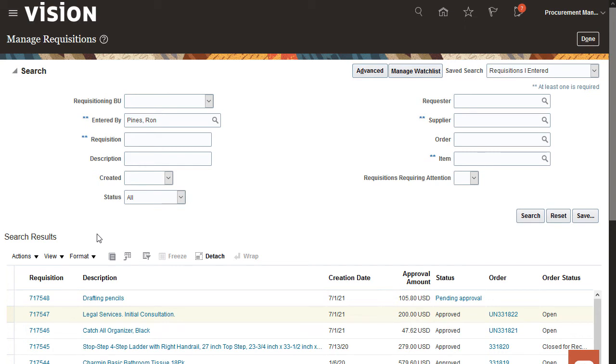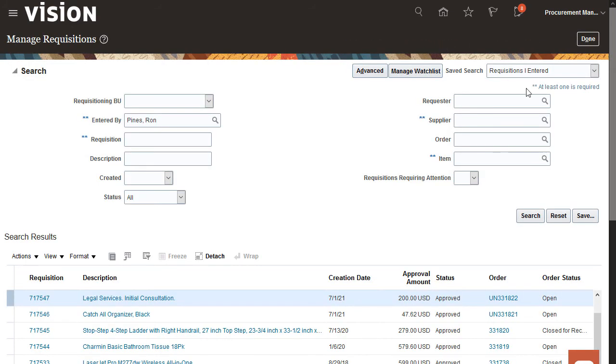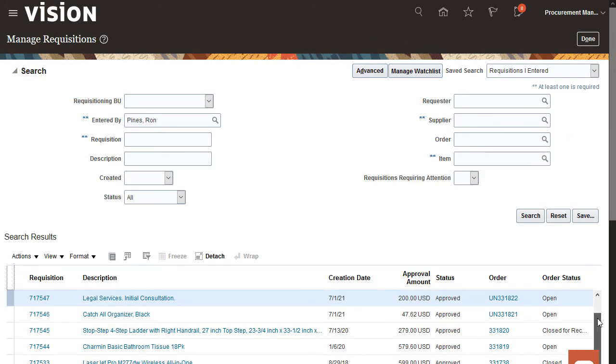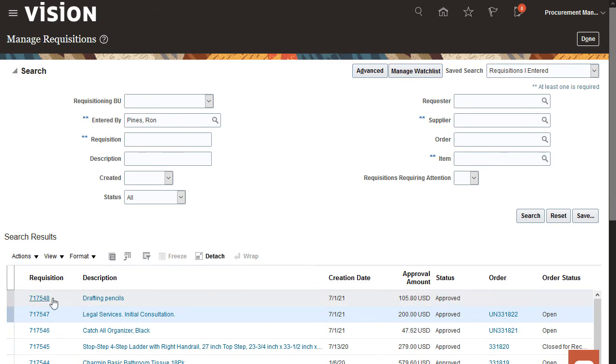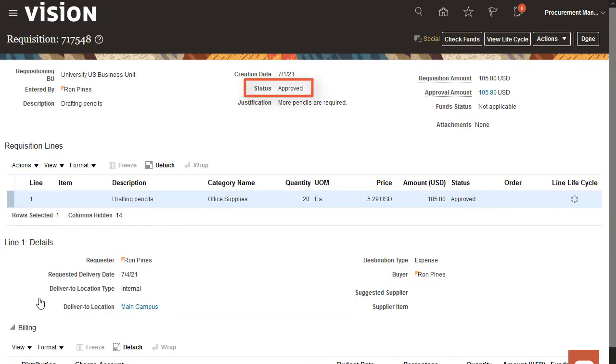Now, let's go back and check the status of the requisition we edited earlier. Open the requisition and confirm the changes that you made. The status has changed to Approved. And that's it!